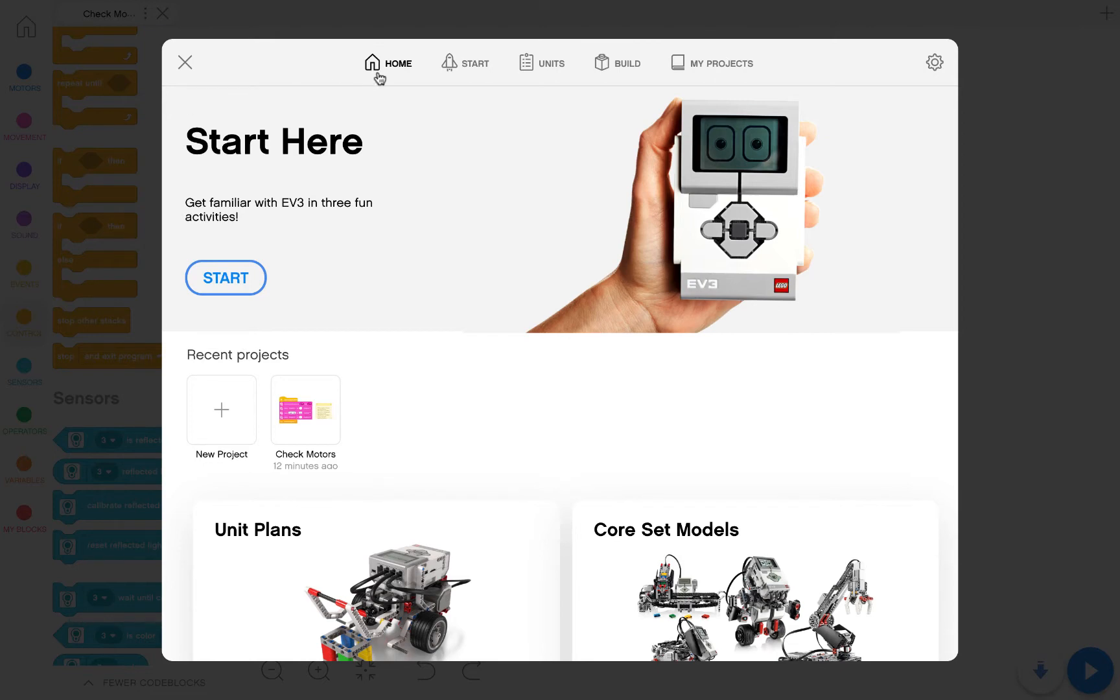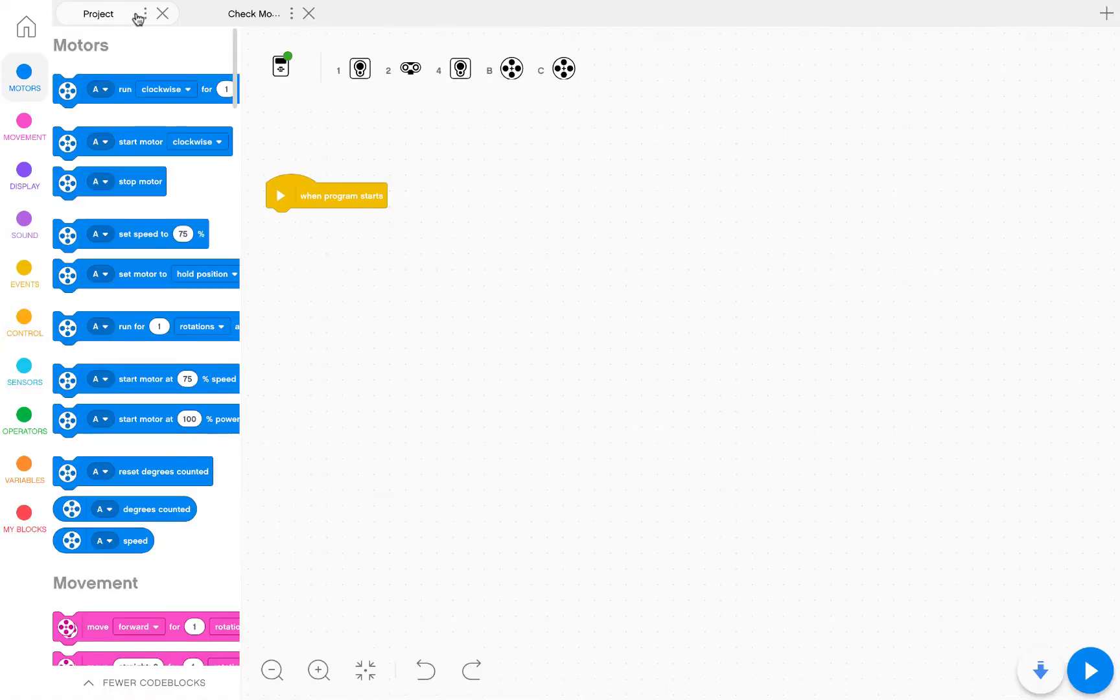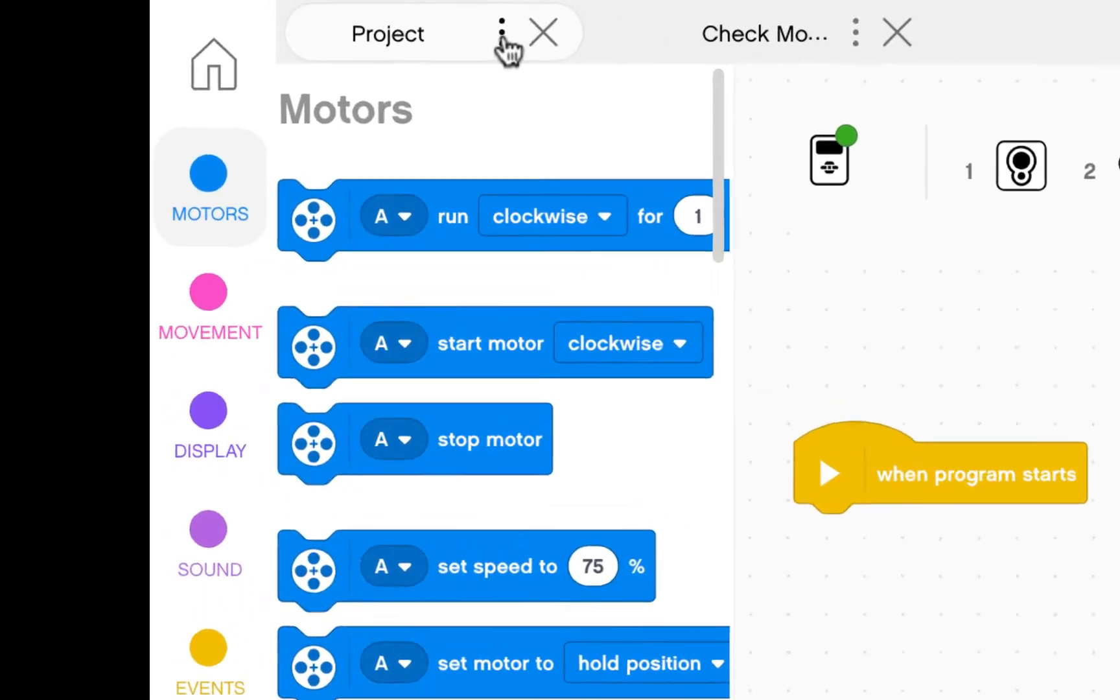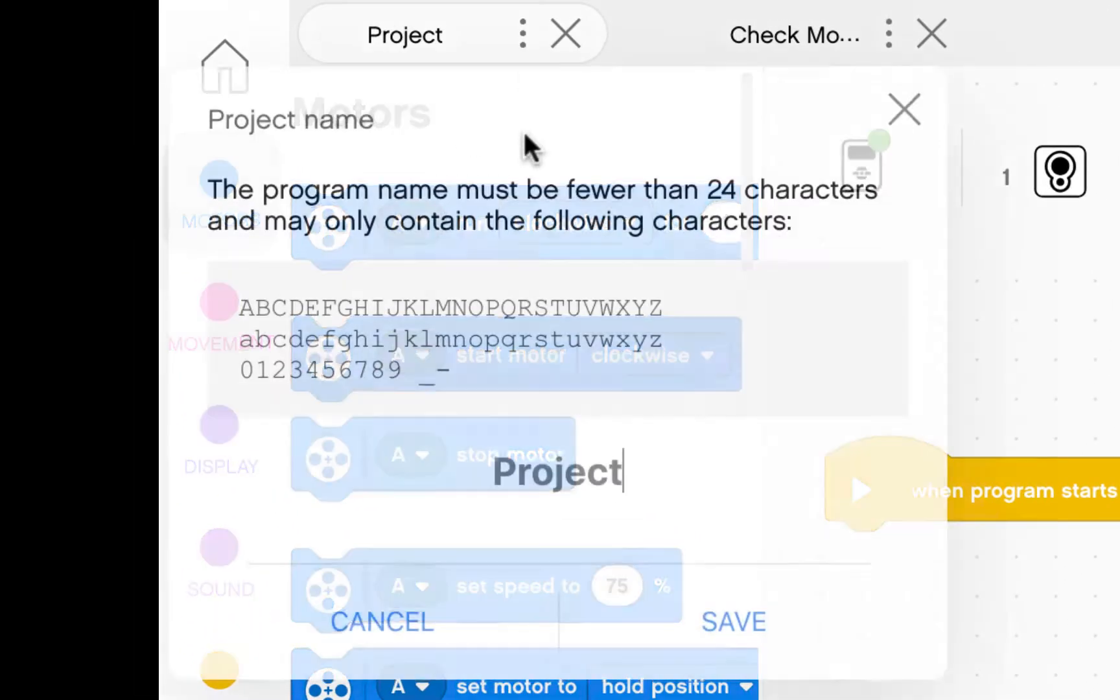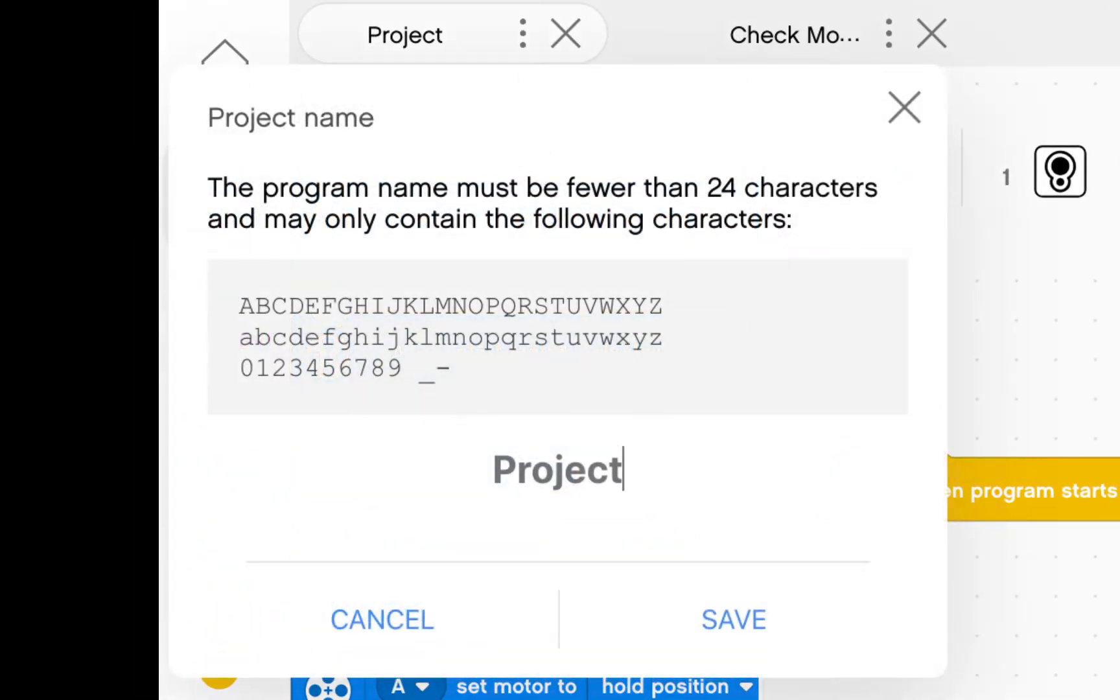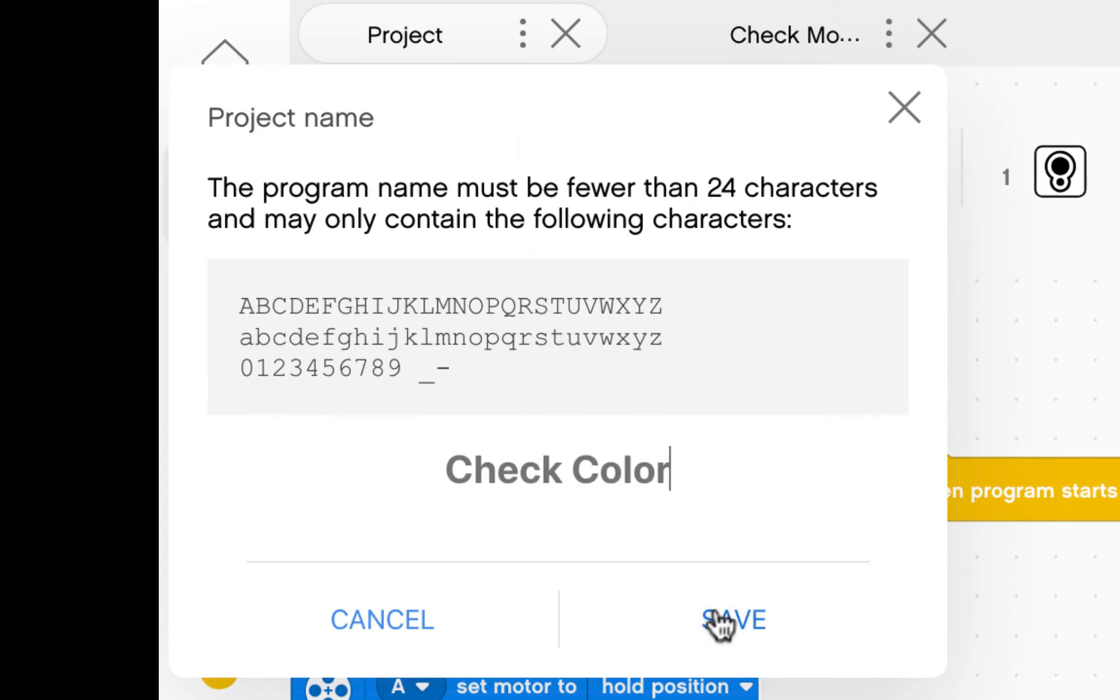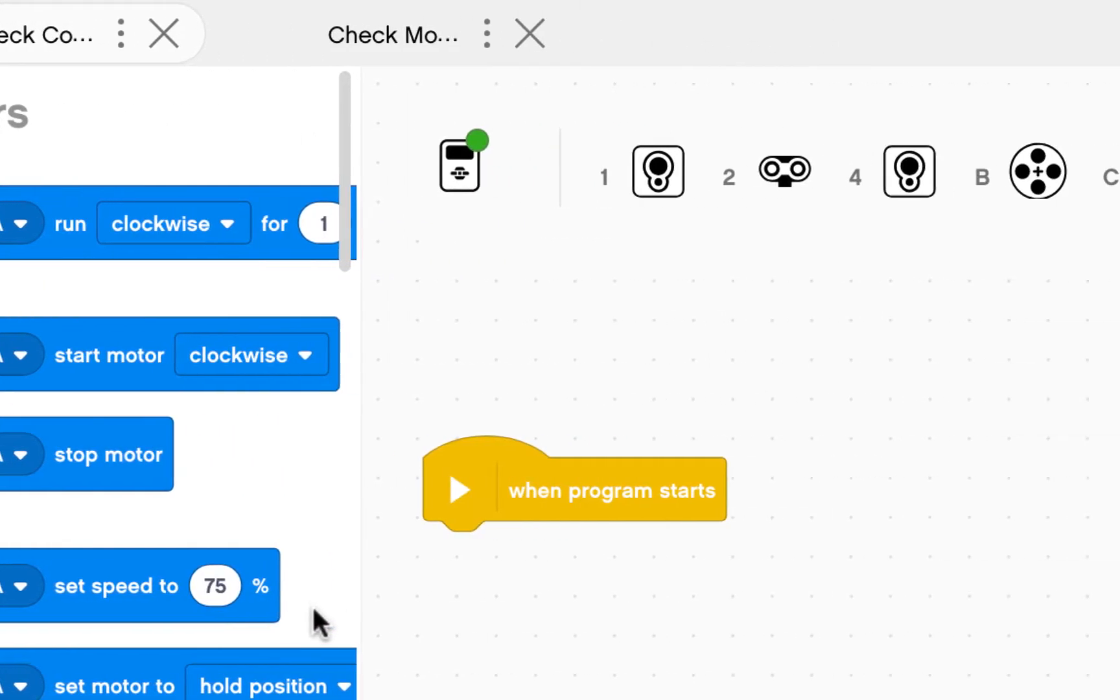On the home page, click on new project. You're going to rename this project check color and save.